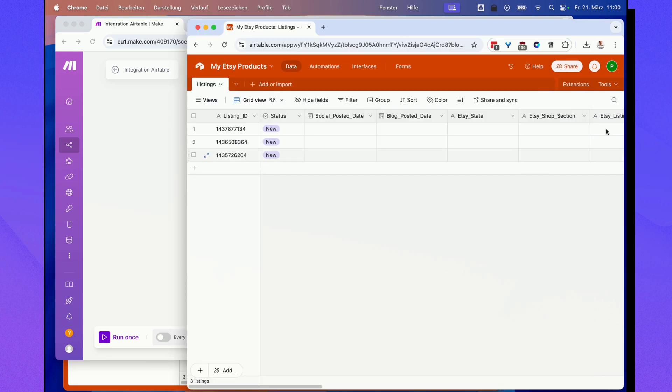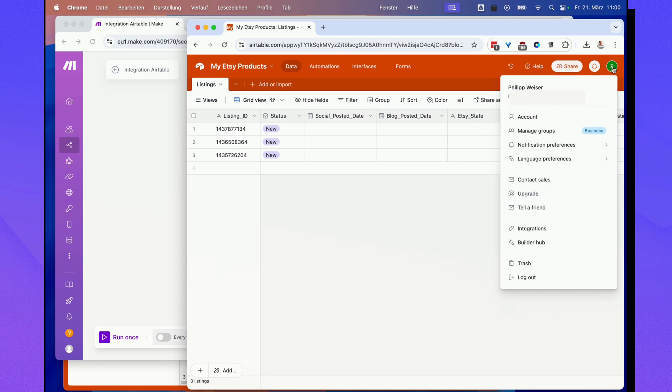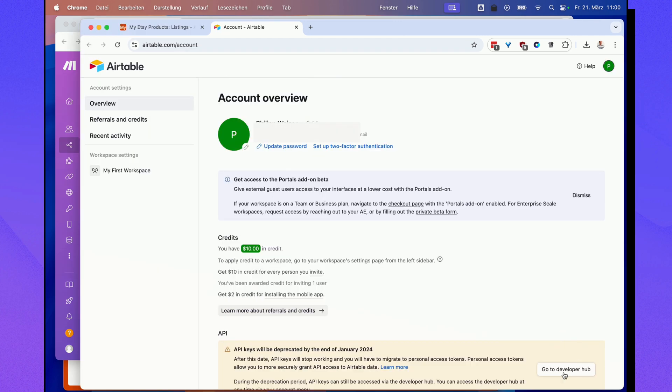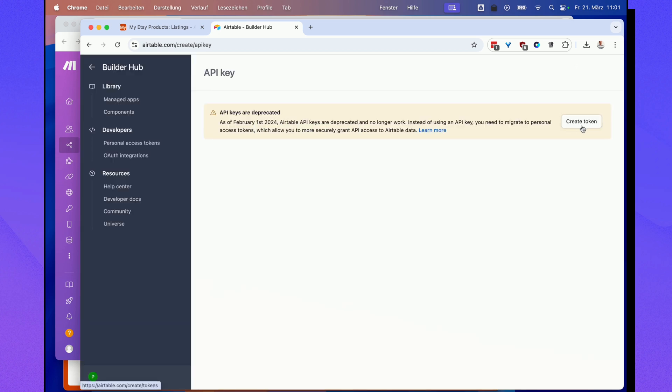Alright, then over here in your Airtable account you will go to your account, and then down here go to developer hub where you should have a button called create a token.